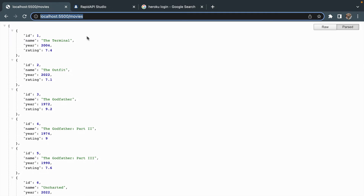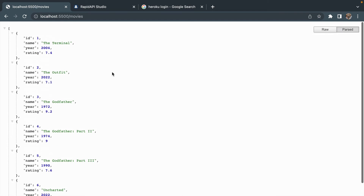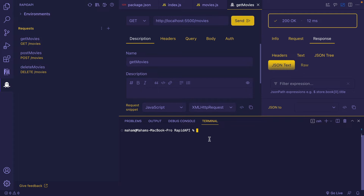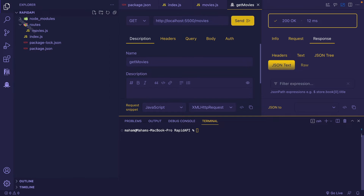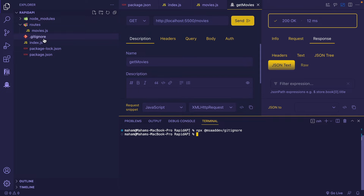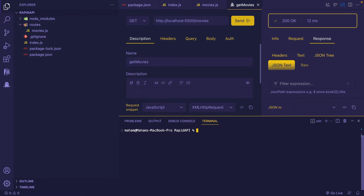Let's go back to our localhost 5500 and yes, the API is working. Before I deploy the API I need to create a .gitignore file. I'm typing this command and it will take a few minutes. Now you can see on the left-hand side that my .gitignore file has been generated.